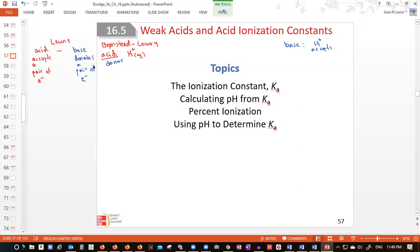So we know the definitions of acids and bases we are using. From now on we continue using Bronsted-Lowry, and later we come back to the Lewis definitions of acids and bases.